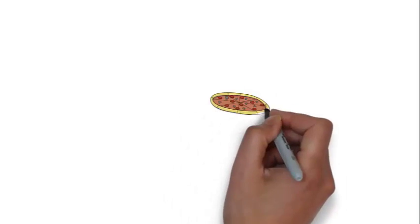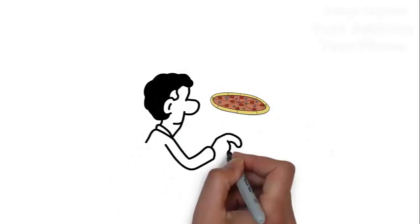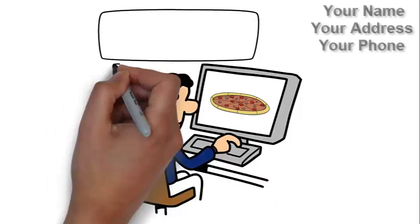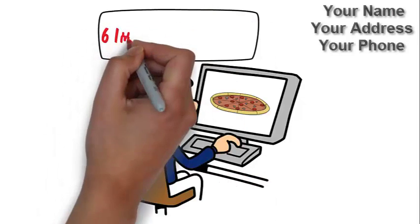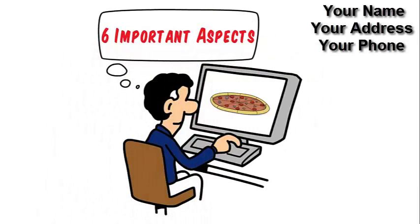Searching for the best pizza in your area? Take a quick moment to consider this. Most people agree six important aspects will deliver the most satisfying experience.